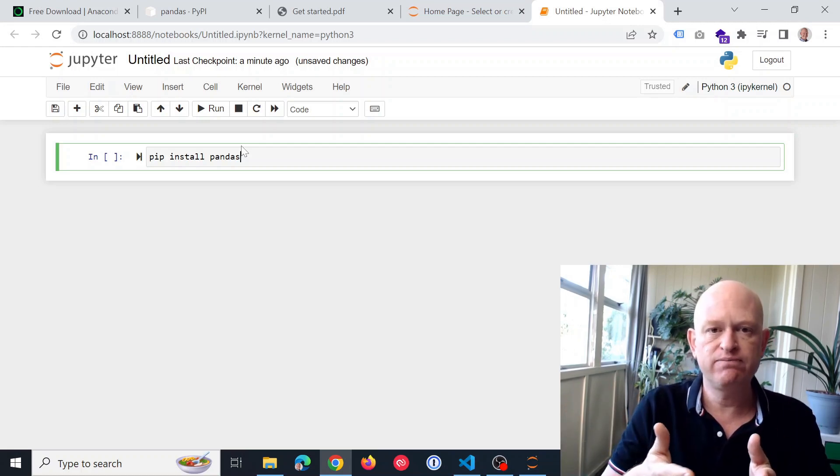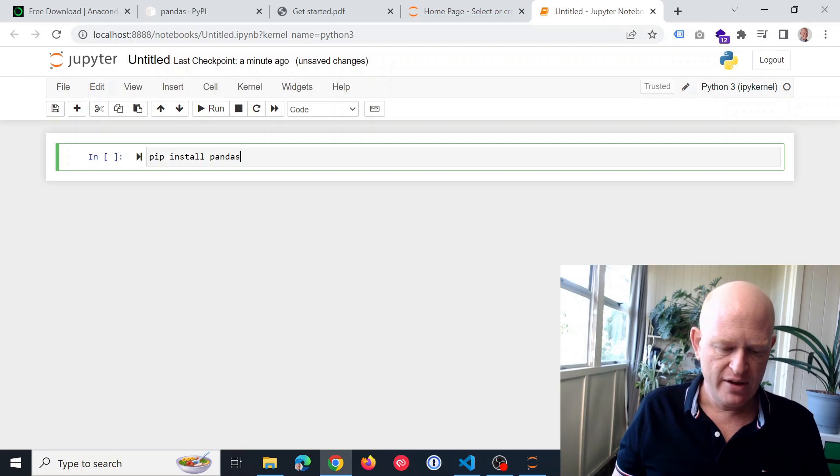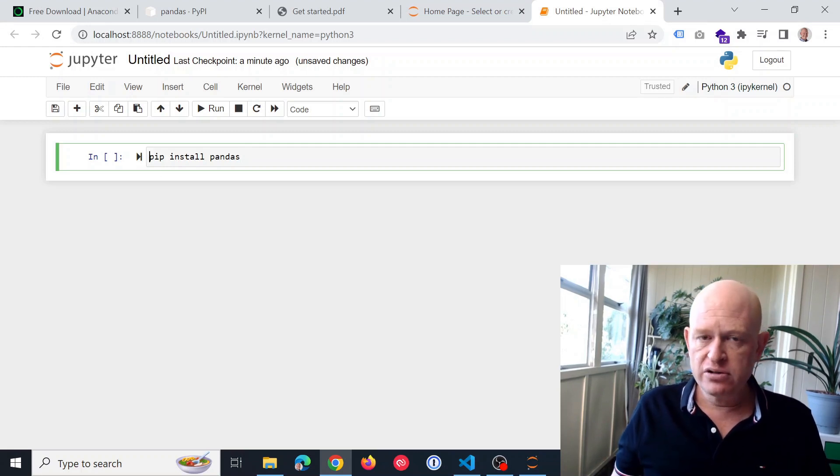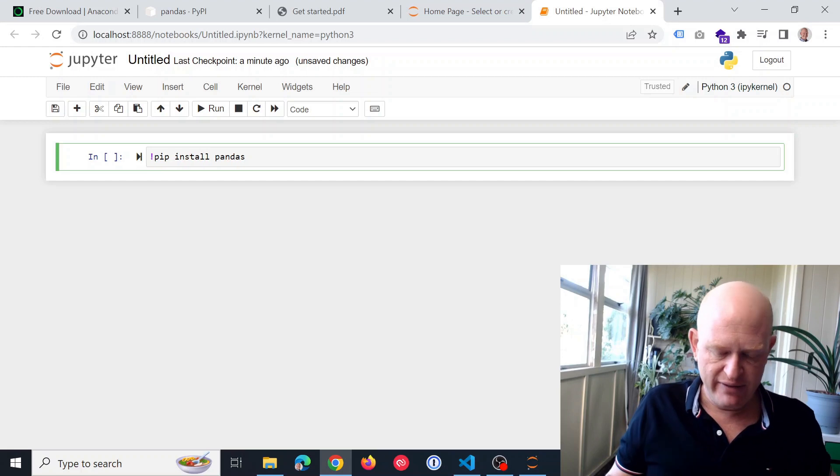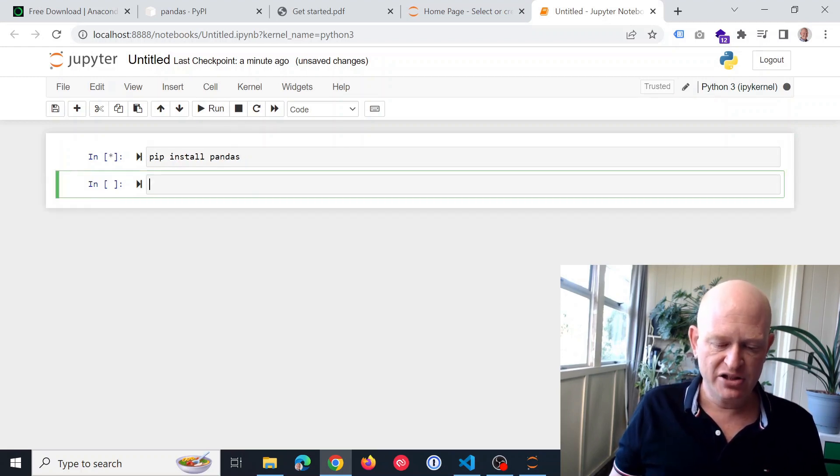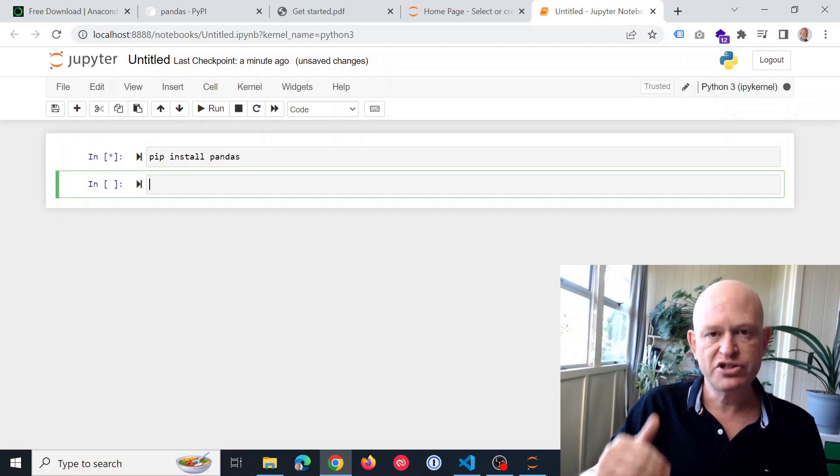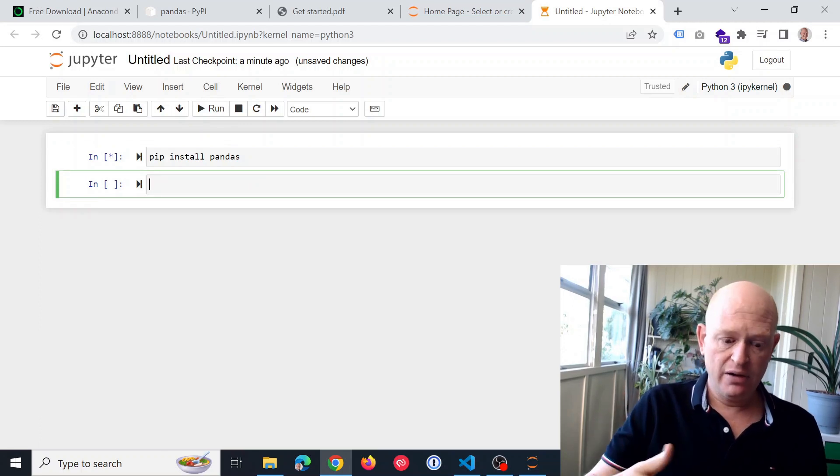If you're on certain other devices, like a Linux device, you might have to have that in front. But I'm on Windows, pip install pandas. So I'll just run that.